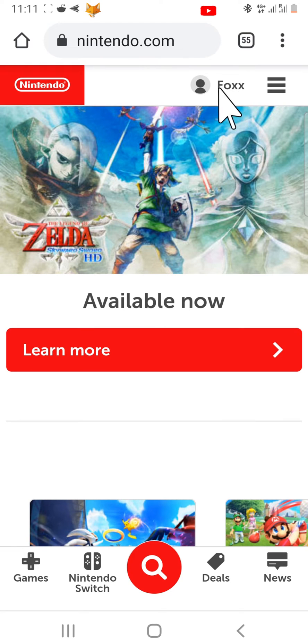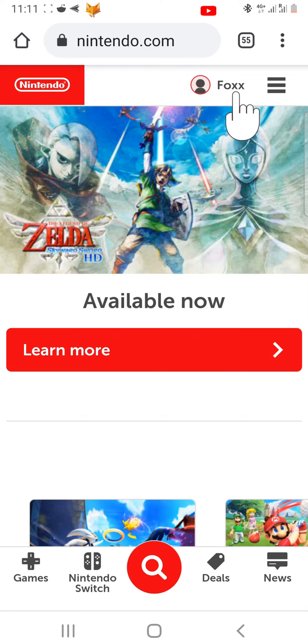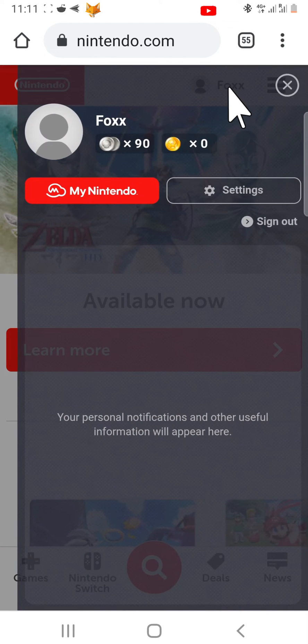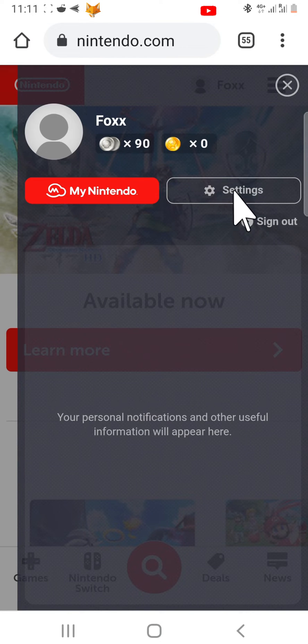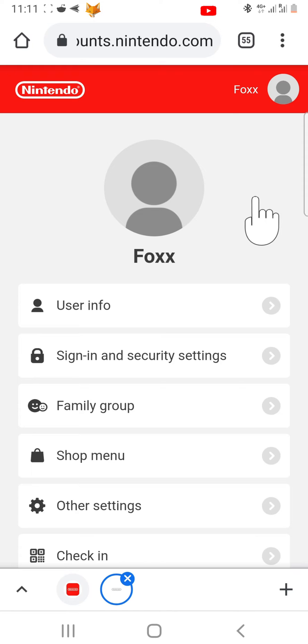Once you are logged in, tap on your username at the top right of the homepage. Tap settings, then select other settings from the menu that appears.